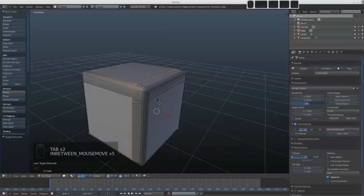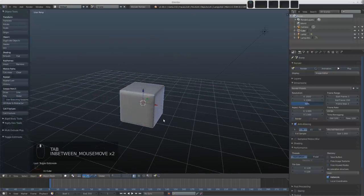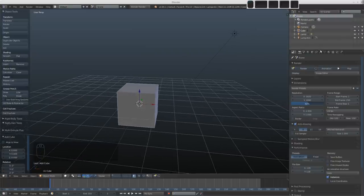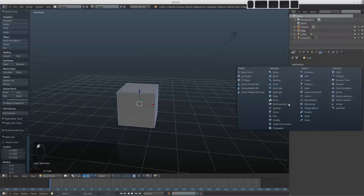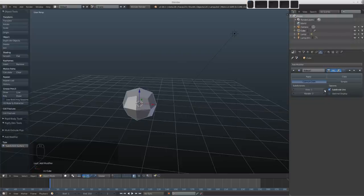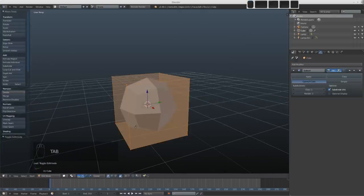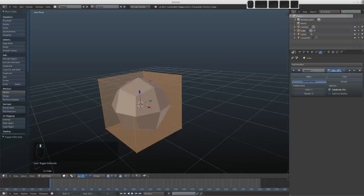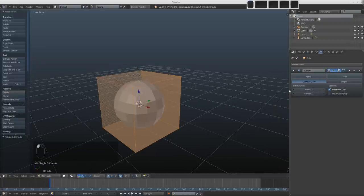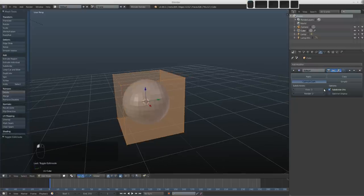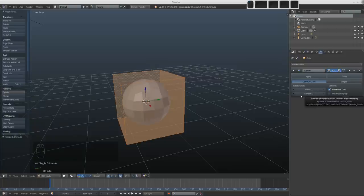Let's see what we can do with subdivision surface instead. I'll delete the cube, add a new one, and add the subdivision surface modifier from the modifiers panel. At level one, each face of the cube is subdivided into four and slightly smoothed out. Turning it up to level two subdivides each of those faces into four again. The mesh gets very dense quickly, so we only want to use as much subdivision as the shape requires.